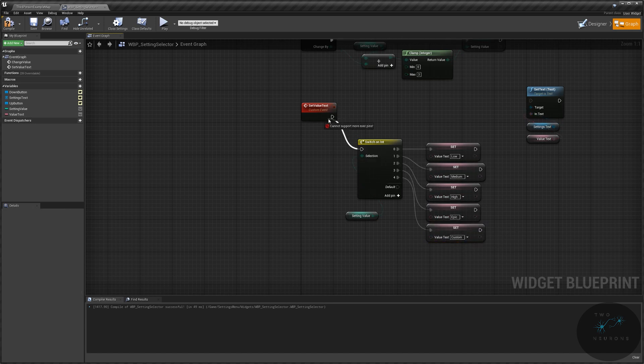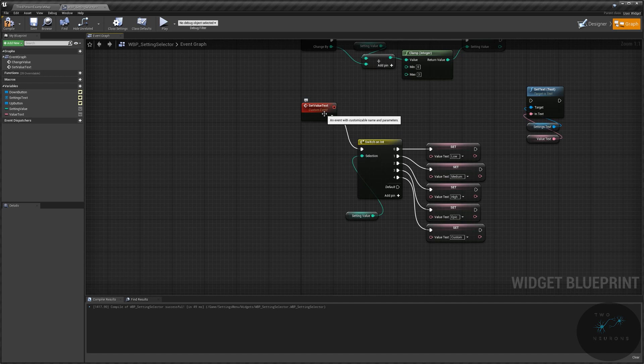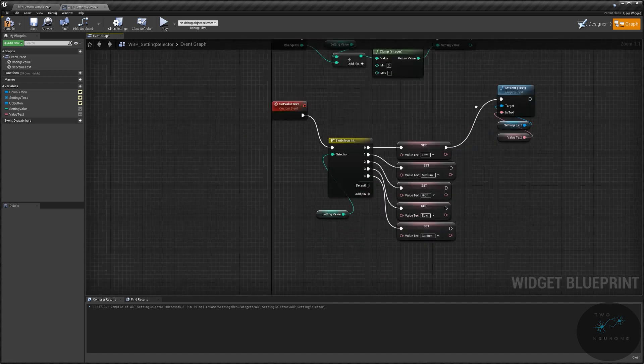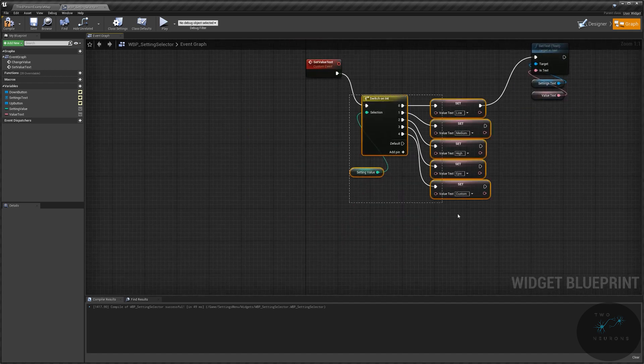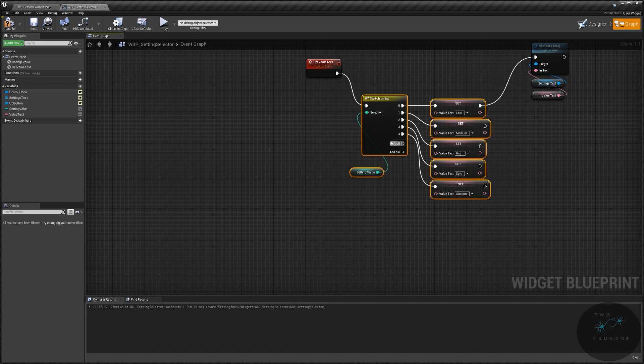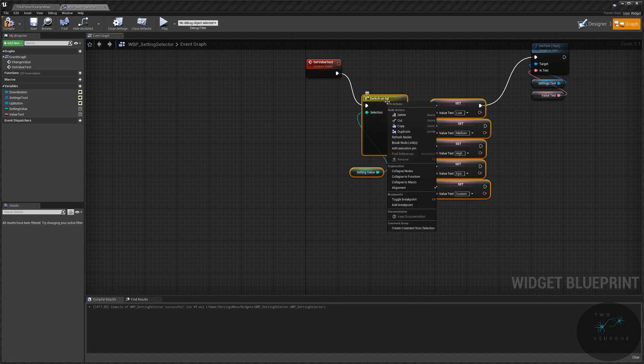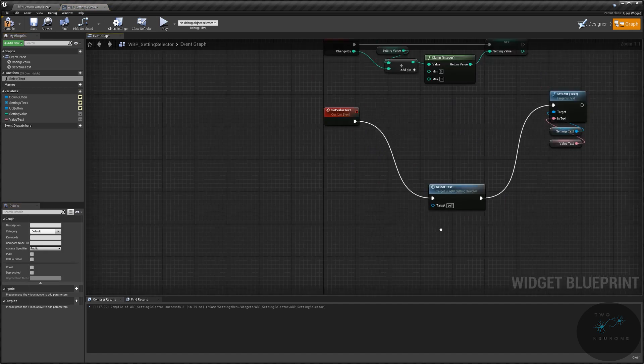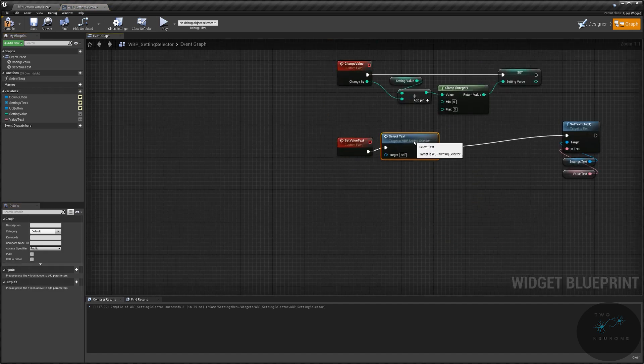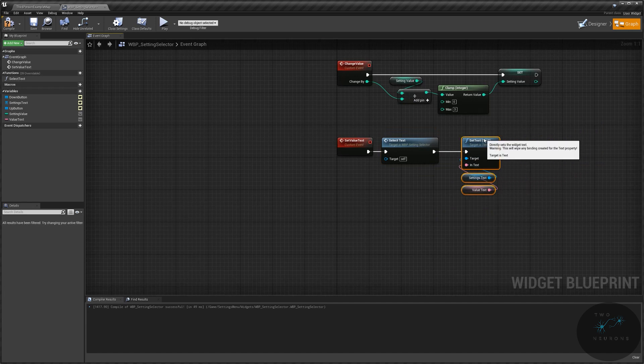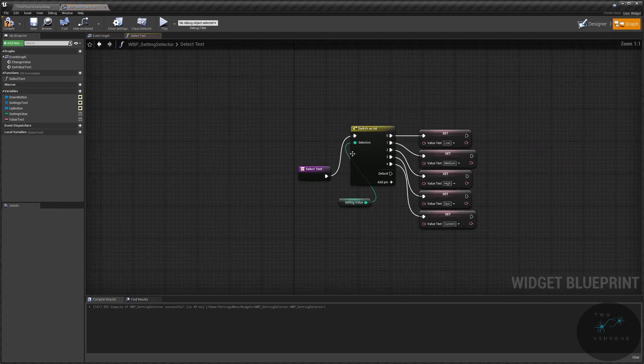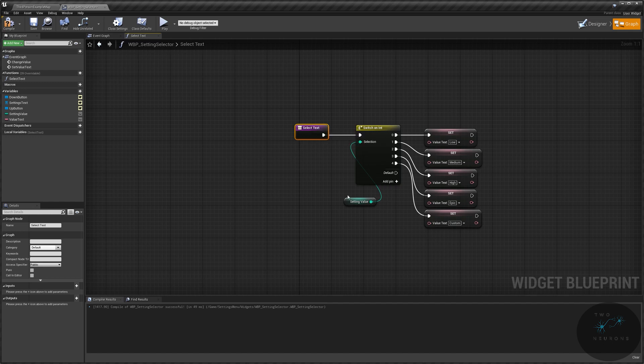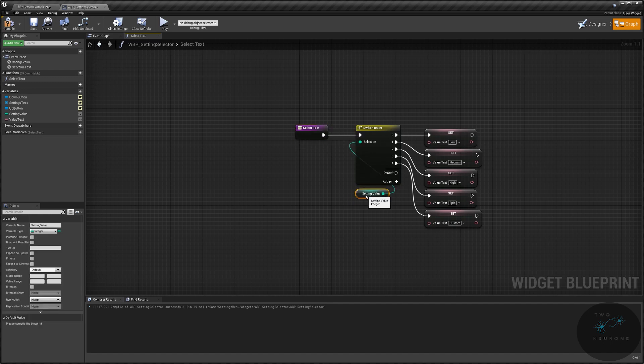Just quickly, I know this is not looking organized. Plug the switch into the set value text. Plug the low into the text setting there. Select the switch on int and all the values, collapse that down to a function. And this will be select text. Now we haven't finished our select text, we're doing it in here and collapsing down. Now let's finish it out.